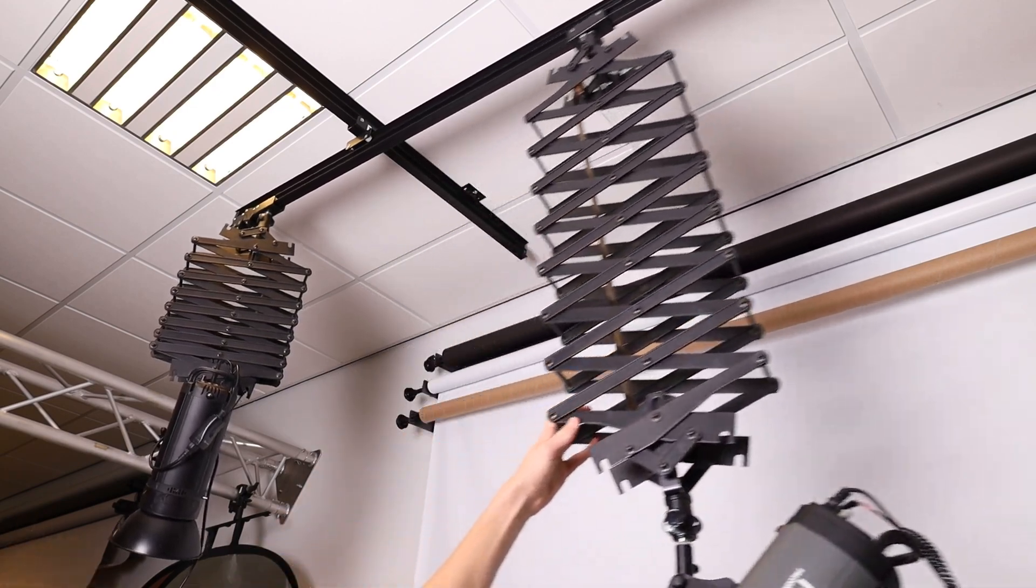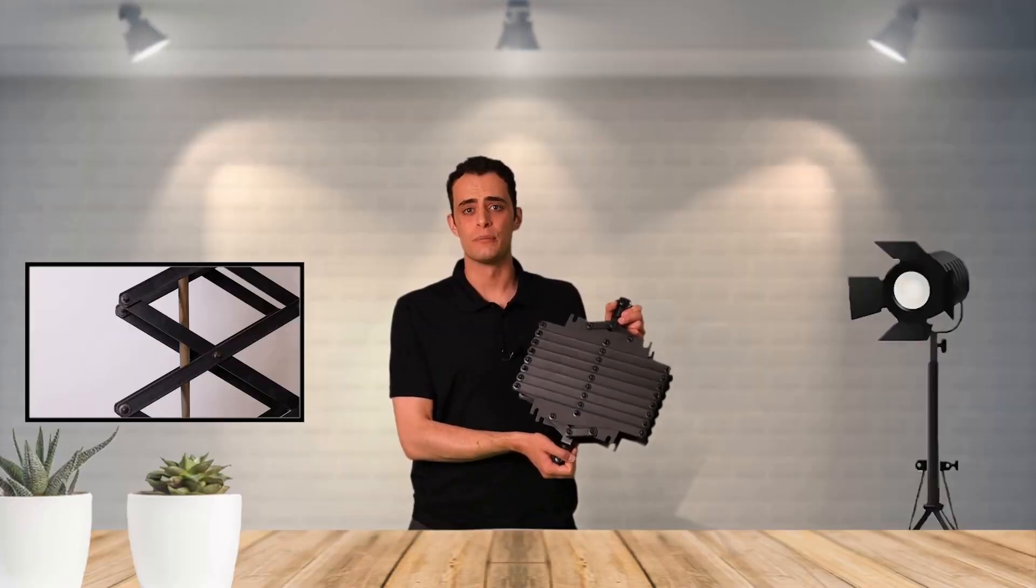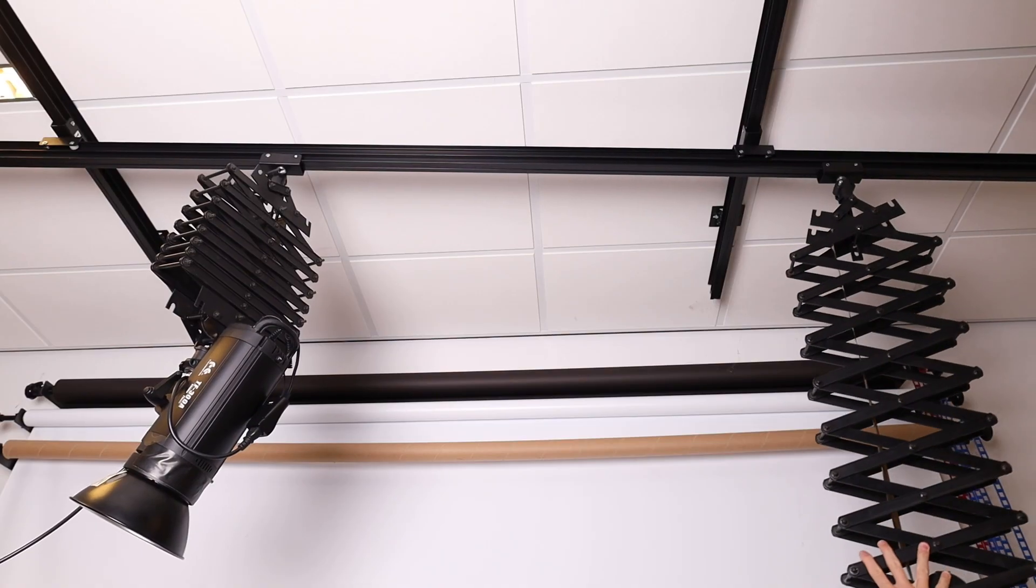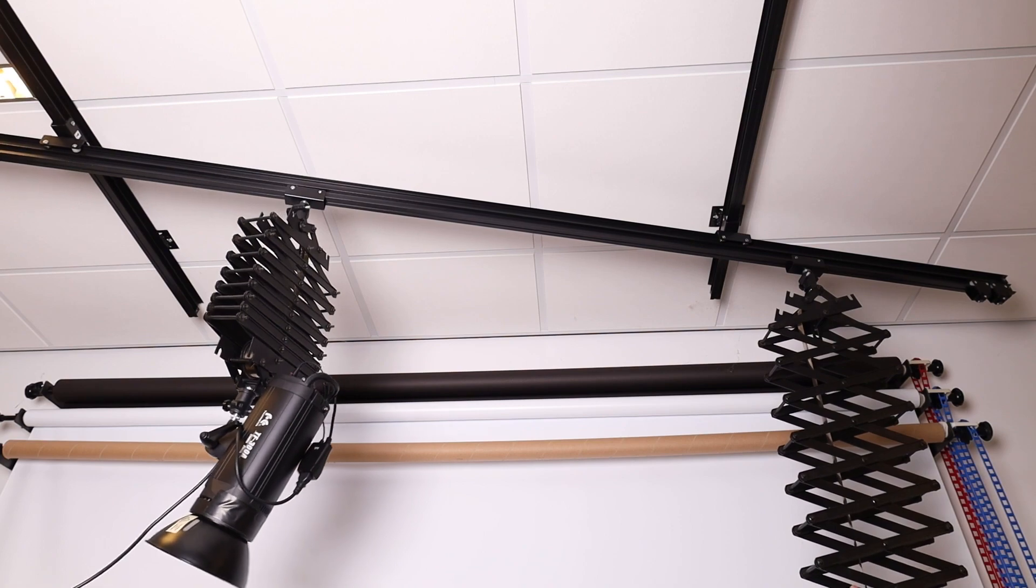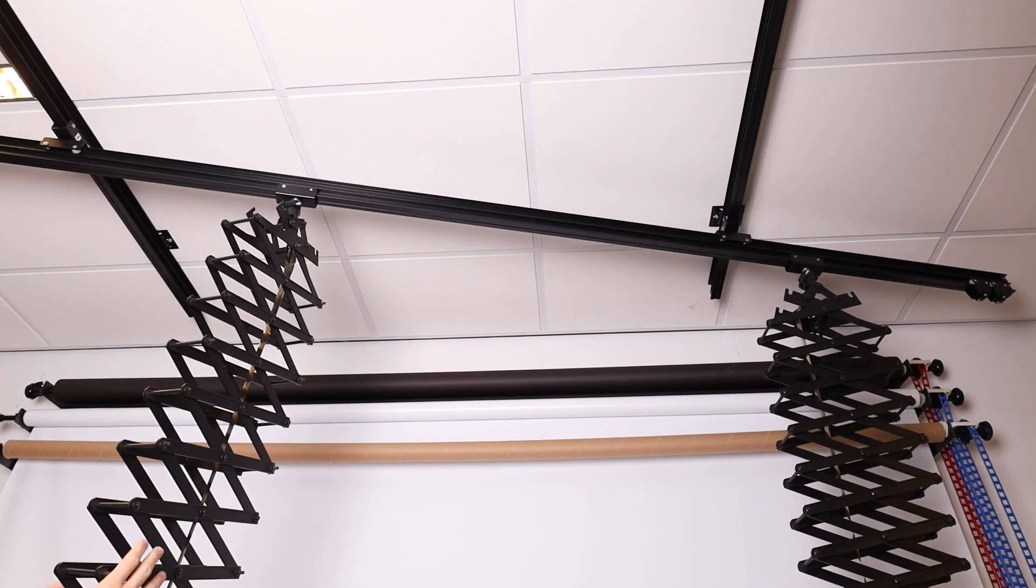As the lower crossbars run on pulleys, it is feasible to slide the crossbars forwards and backwards.